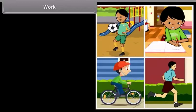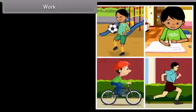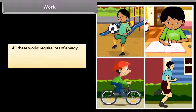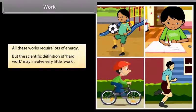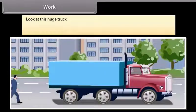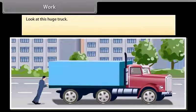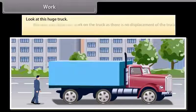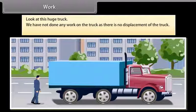We do lots of work like playing, studying, cycling, running, etc. All these works require a lot of energy. But the scientific definition of hard work may involve very little work. Look at this huge truck — we work hard to push it, but the truck does not move despite all the effort. However, we have not done any work on the truck as there is no displacement of the truck.